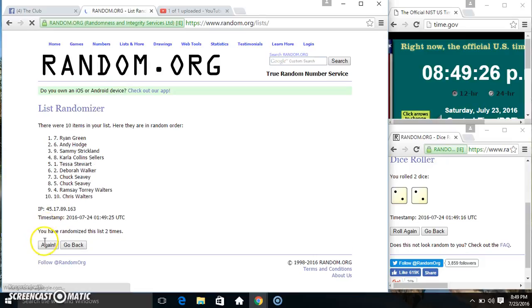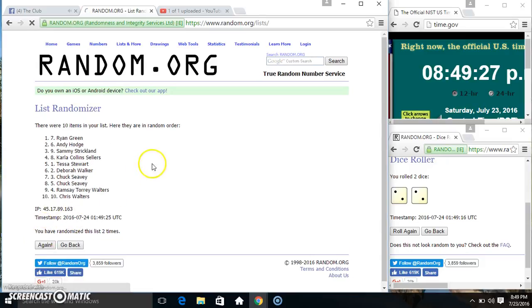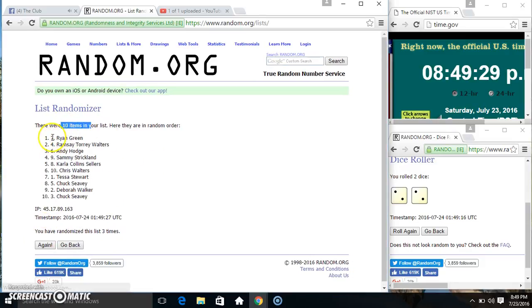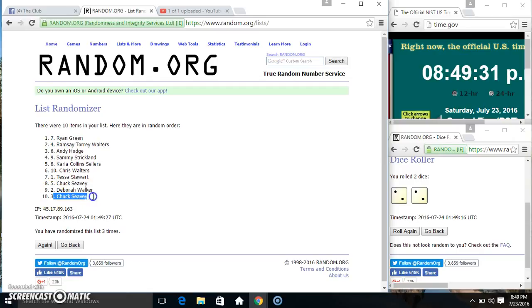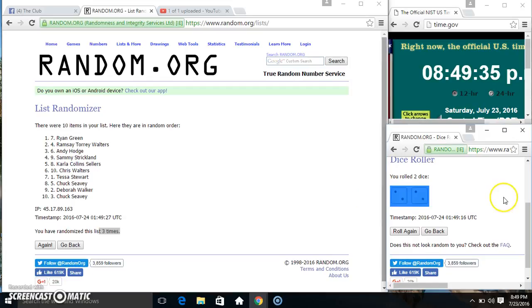Two, three. Ten items on the list. Mr. Ryan on top, Mr. Chuck on the bottom. Randomized three times. Dice called for a four.